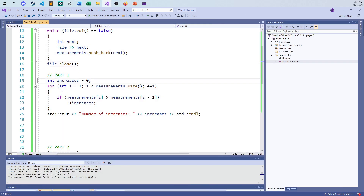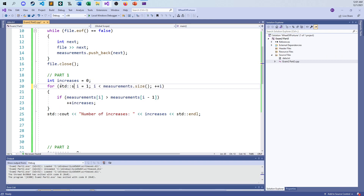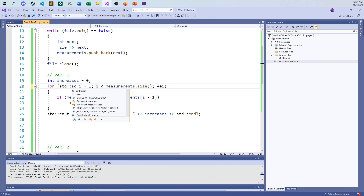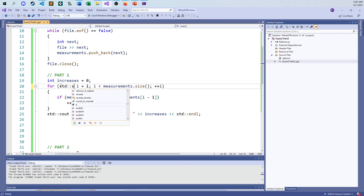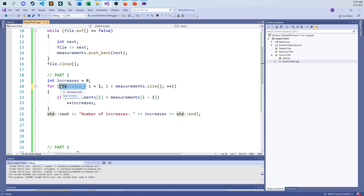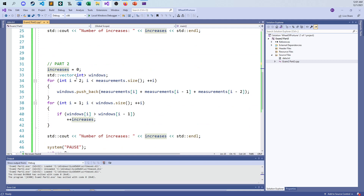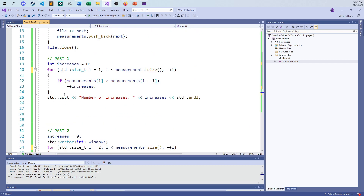Don't worry about my warnings — that's just because I'm not using size_t. I always tell my students to consider warnings as errors, so let me fix that. This will get rid of the warnings.